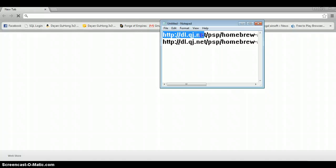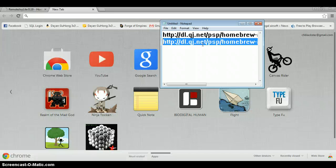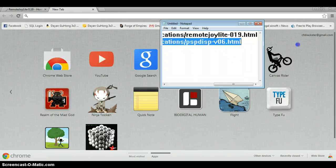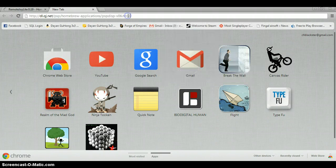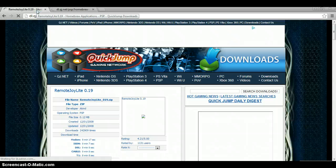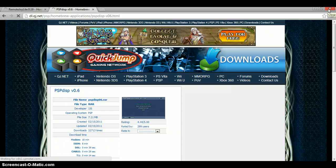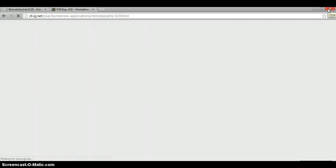Open a new tab and go to the sites I'll put in the description so you can download the files. This is RemoteJoy Lite, and for the PSP display you have that one there. I'll copy that, CTRL+C, CTRL+V, and enter. You want to download RemoteJoy Lite 0.19 and PSP Disp v0.6. Download those files — RemoteJoy Lite is a zip folder and PSP Disp v0.6 is a RAR file.